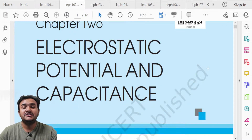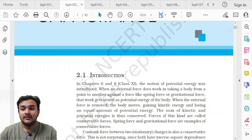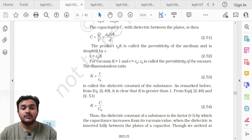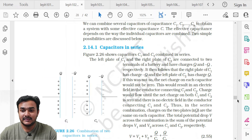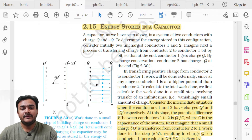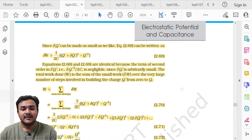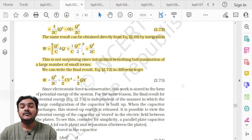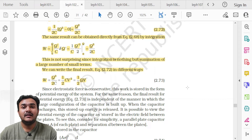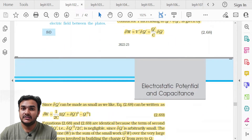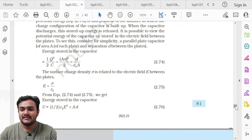Moving to Chapter 2, Electrostatic Potential and Capacitance. The deleted part is in topic 2.15 Energy Stored in a Capacitor. Specifically, the derivation of the energy equation — W = Q²/2C = ½CV² = ½QV — is deleted. The equations themselves are to be memorized, but not their derivation.